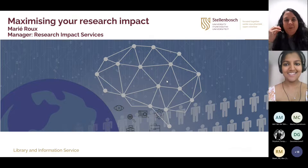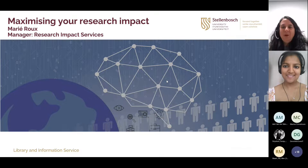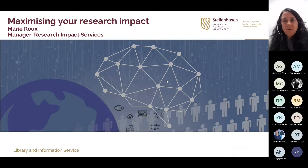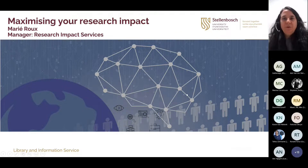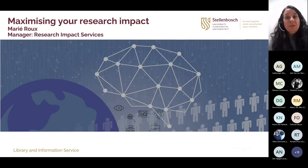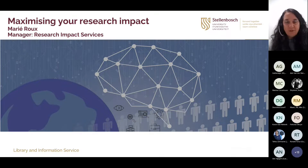Thank you so much, Masha, for the introduction. I'm Marie Rue, and I'm the manager for research impact services at the library and information service at Stellenbosch University. I will be talking today about maximizing your research impact — how to make yourself more visible, your research more visible, and in that way improving your impact as a researcher.